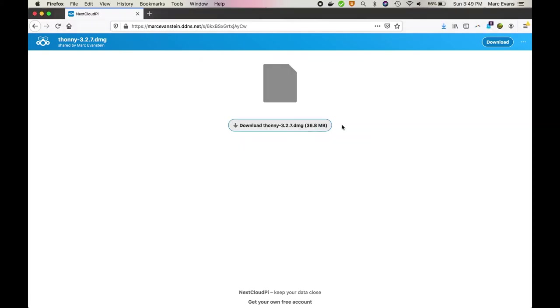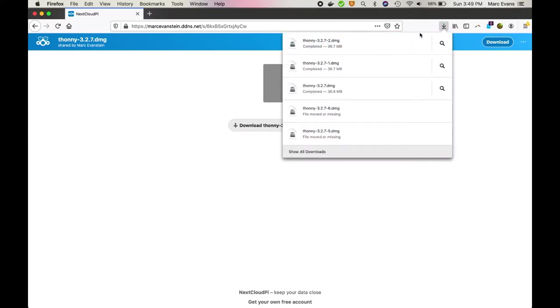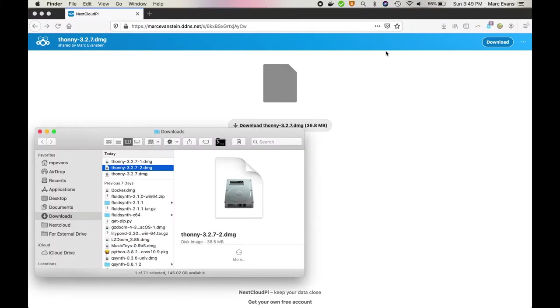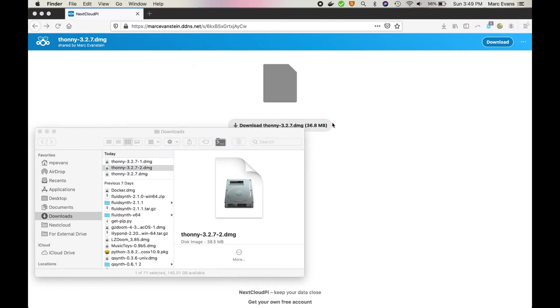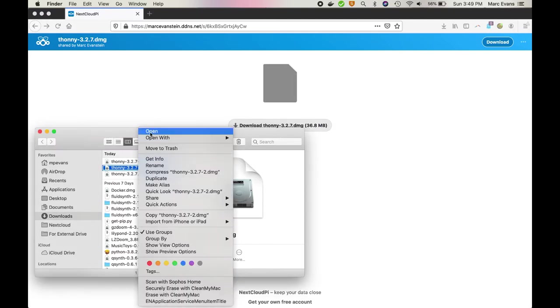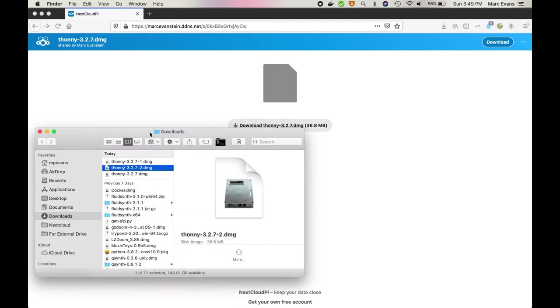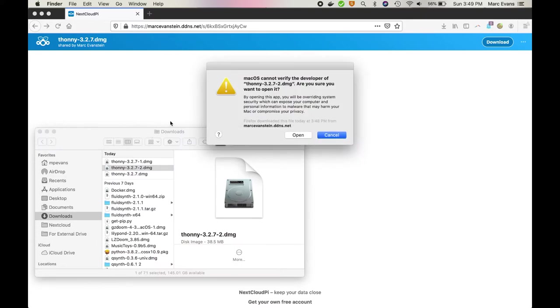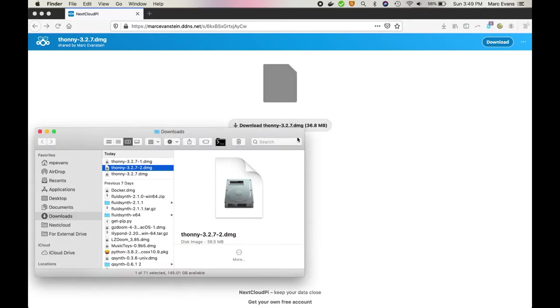But that's okay, there's a workaround. We can go up here and right click on it and say show in finder or just open up the downloads directory. Now if we double click on the file, we get the same complaint. But if we right click on the file and select open, then finally it gives us an option to actually open the file.